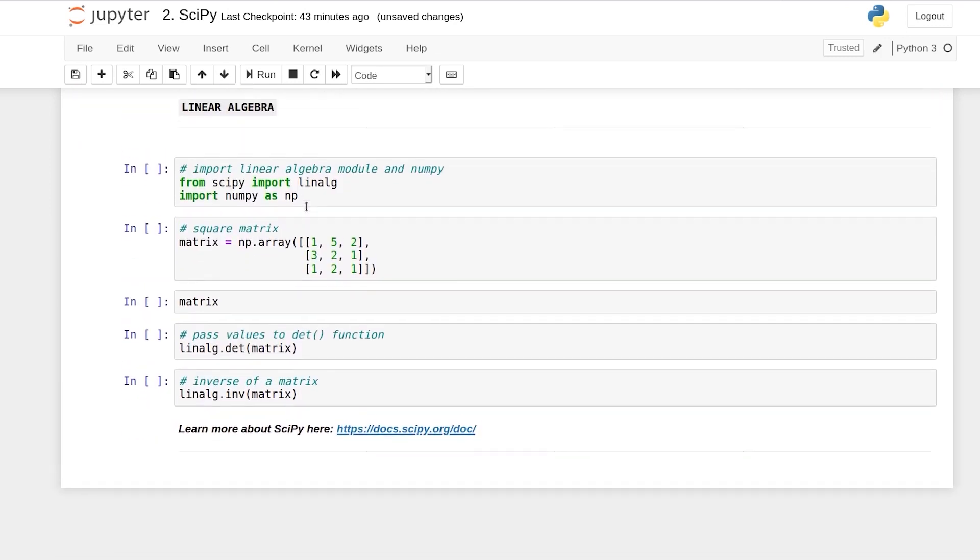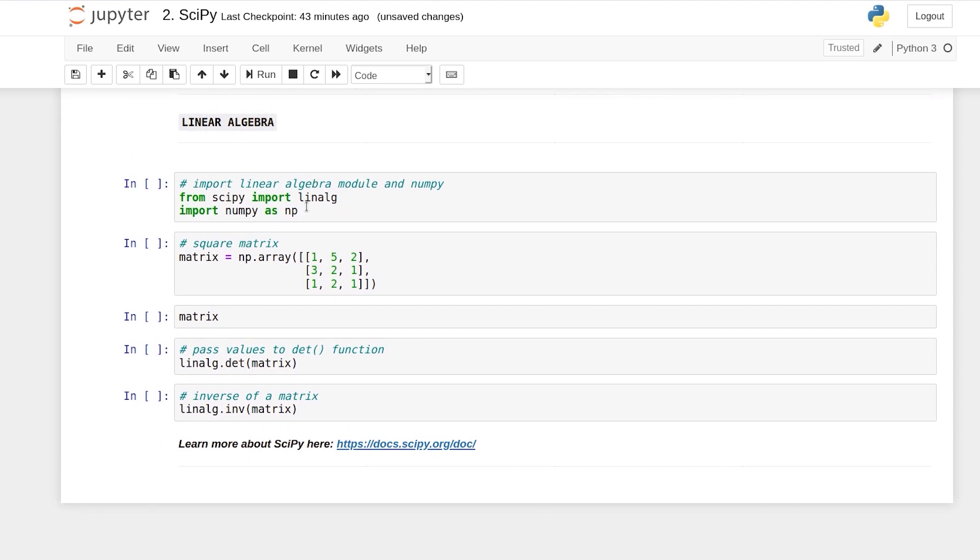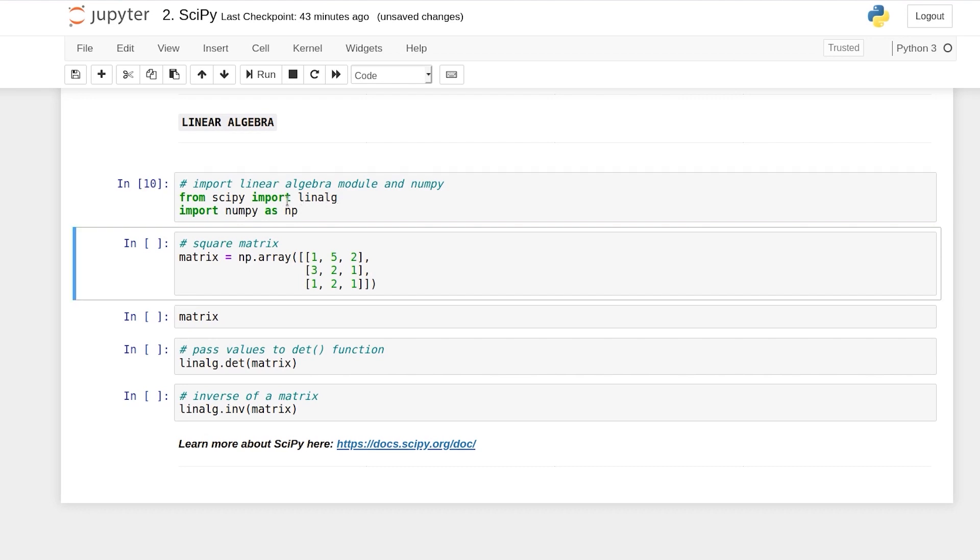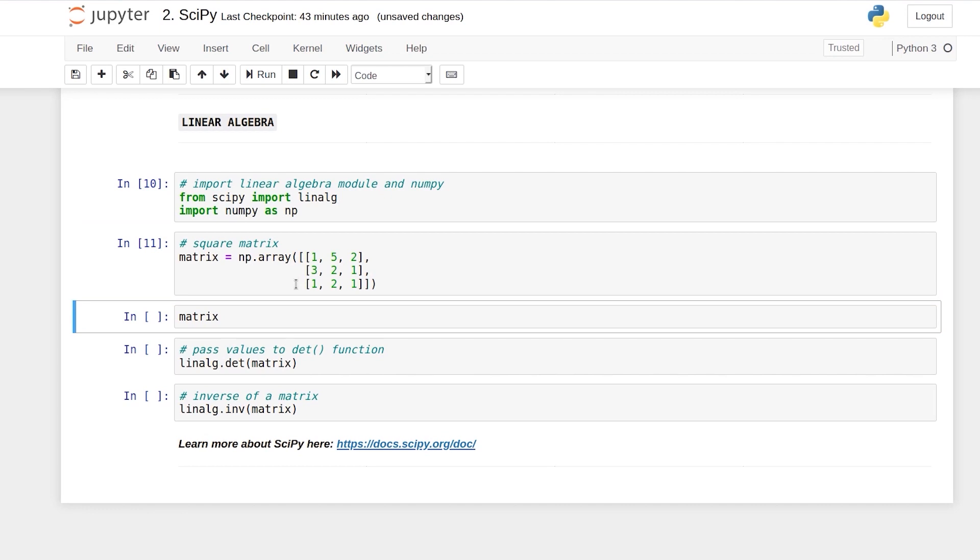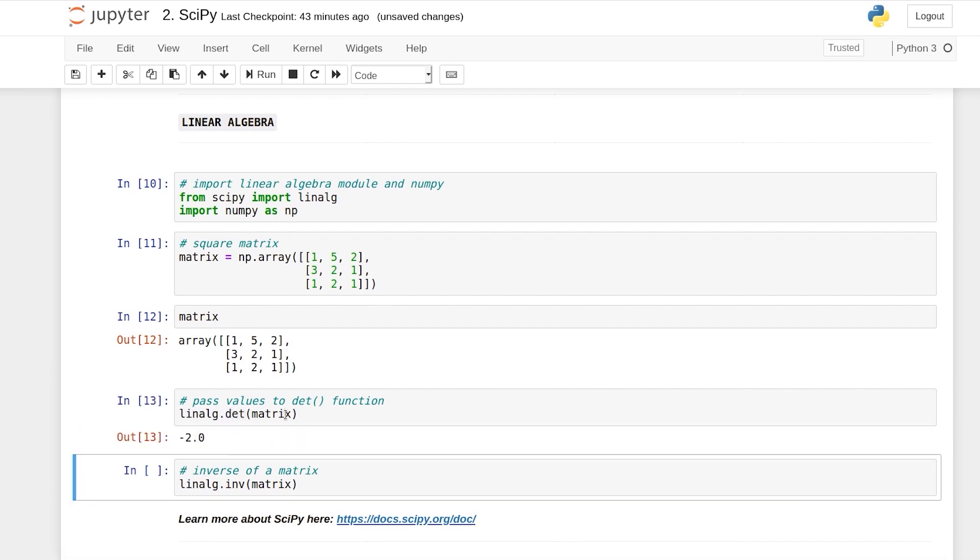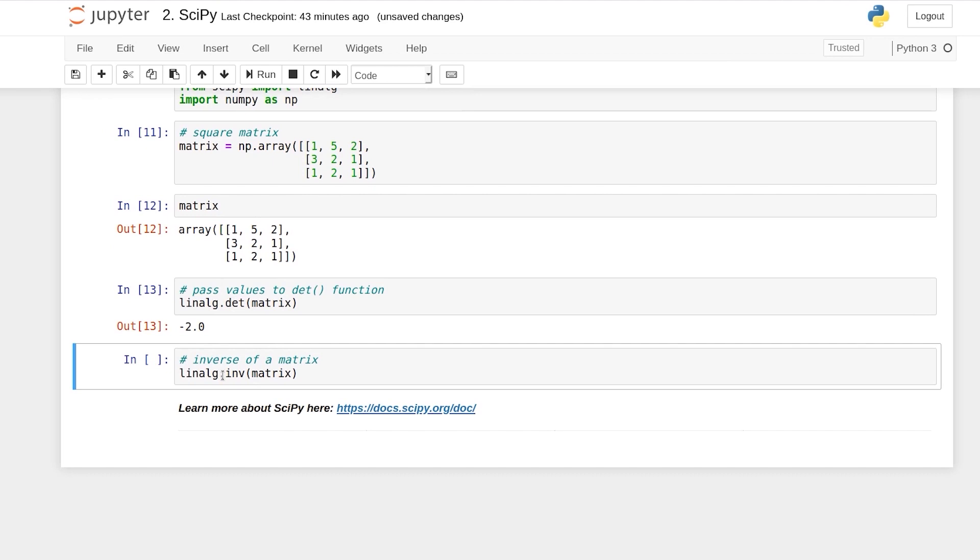Then you can also do good amount of linear algebra from SciPy also. So you have to import the linear algebra module from SciPy which is linalg. We have also imported the NumPy. So using NumPy we created this matrix and suppose you want to calculate the determinant of this matrix. So using linalg module of SciPy you can use the det function to calculate the determinant of this matrix. This is the determinant.